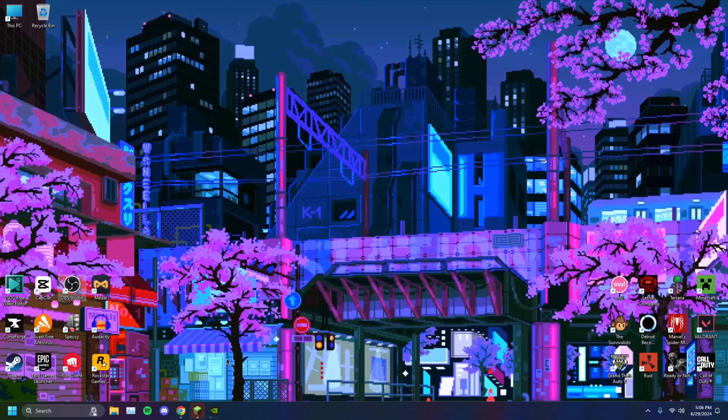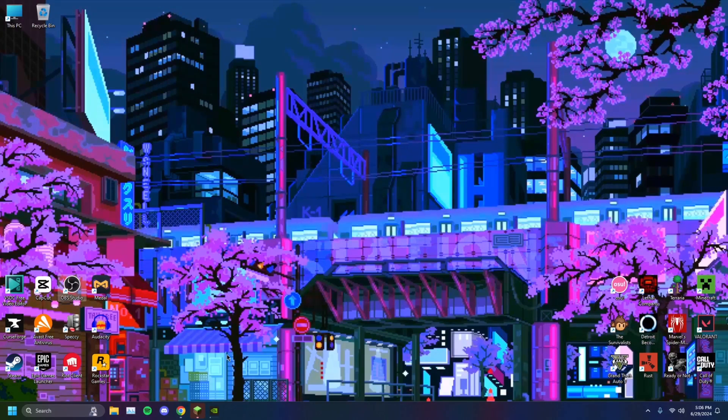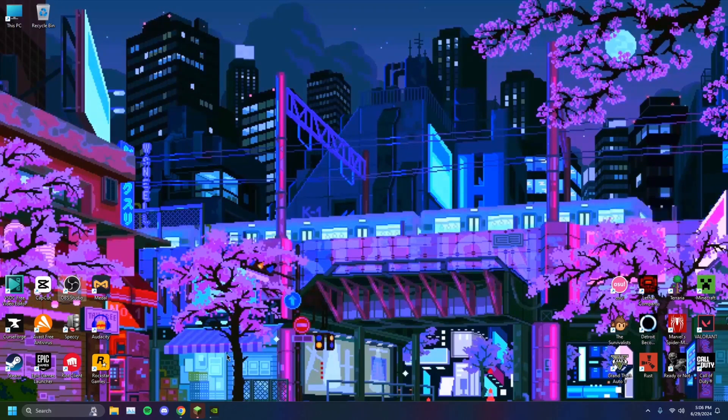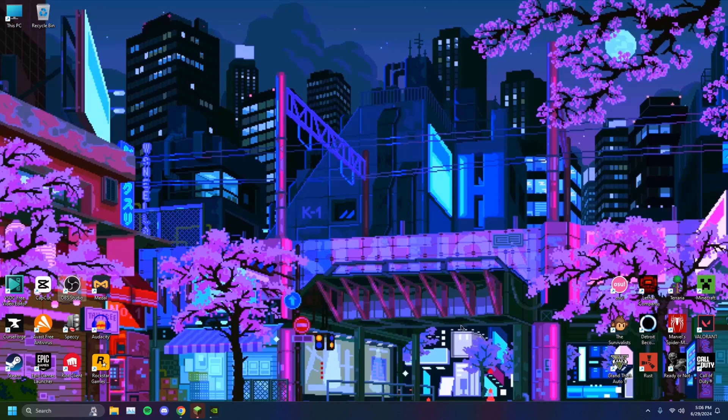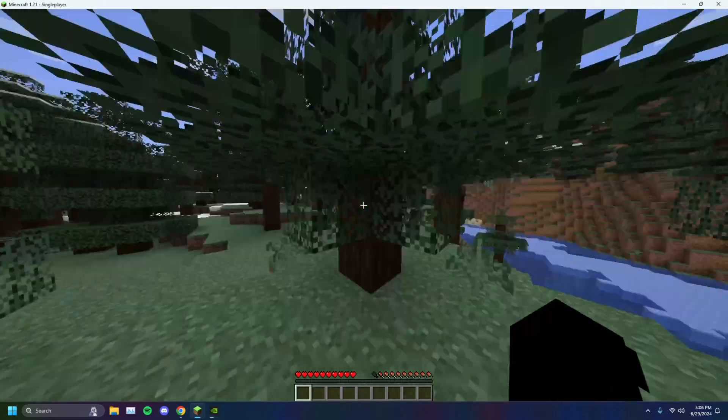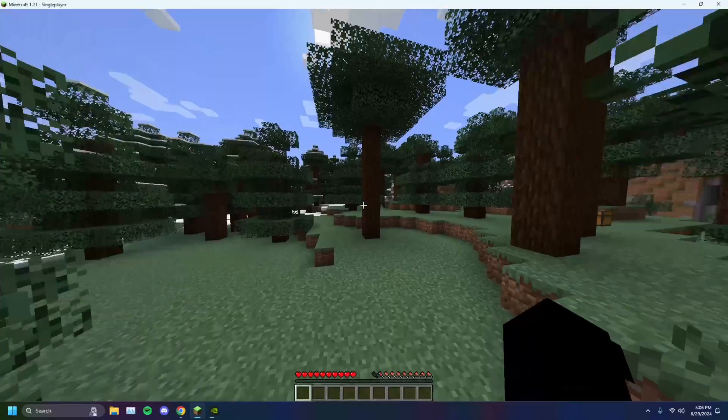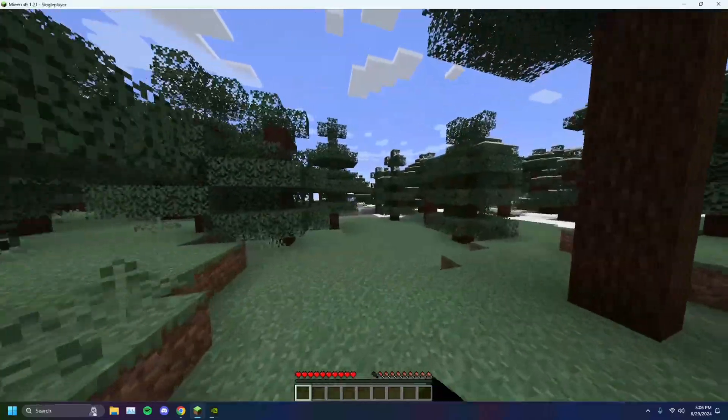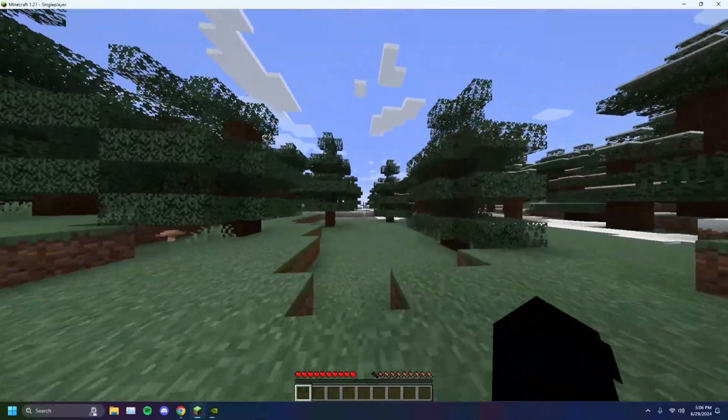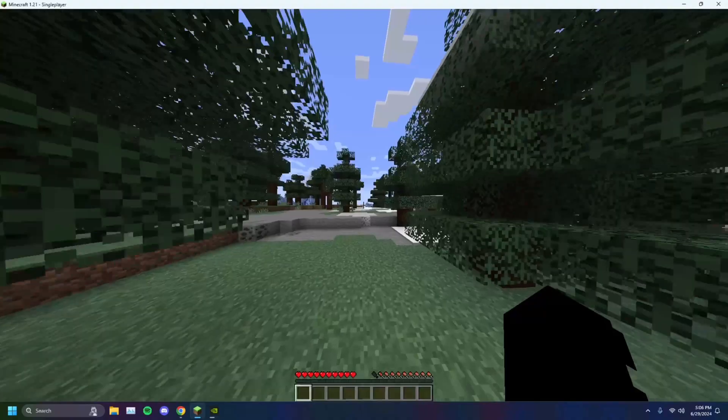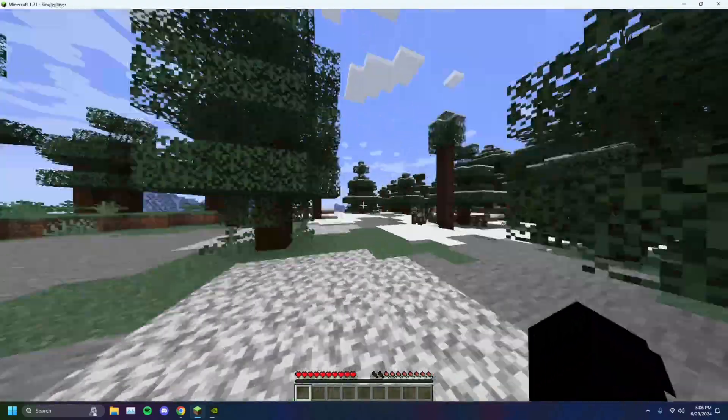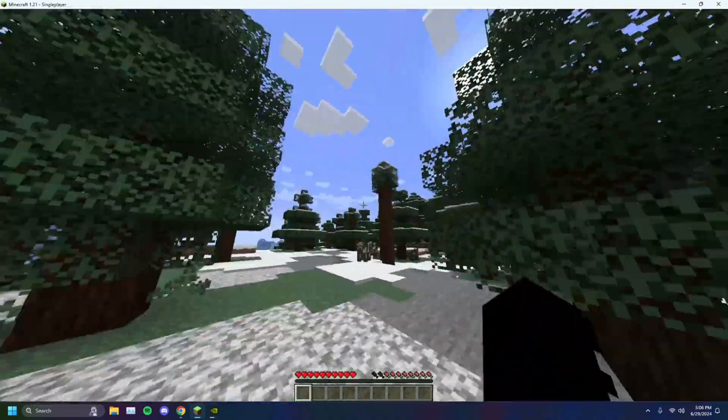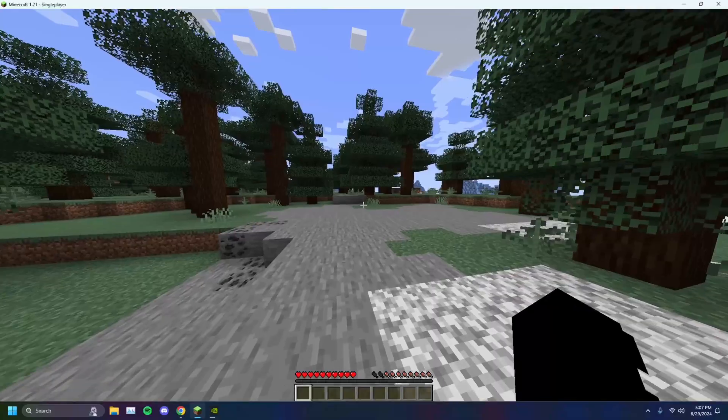The next thing we'll show you is Minecraft settings itself and how exactly to optimize FPS from inside Minecraft. So you'll see here that I am in a Minecraft world and my render distance is quite large, right? And you'll notice some kind of choppiness. You'll see that the frames are dropping.